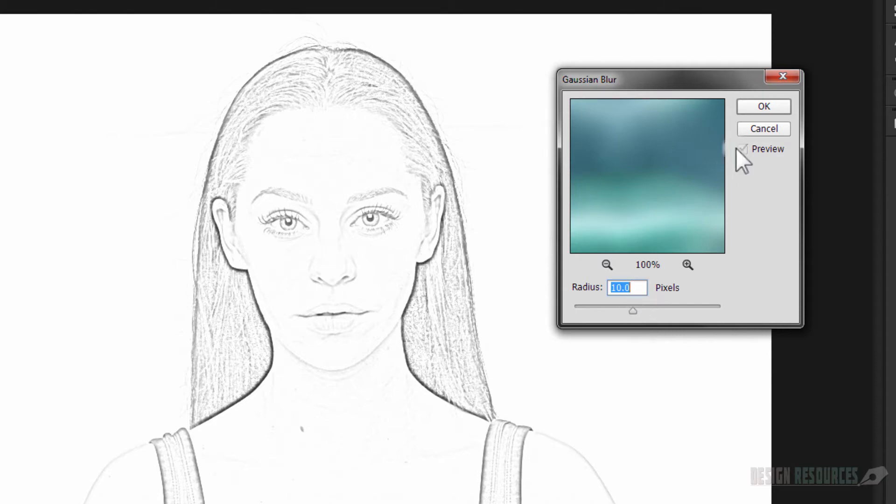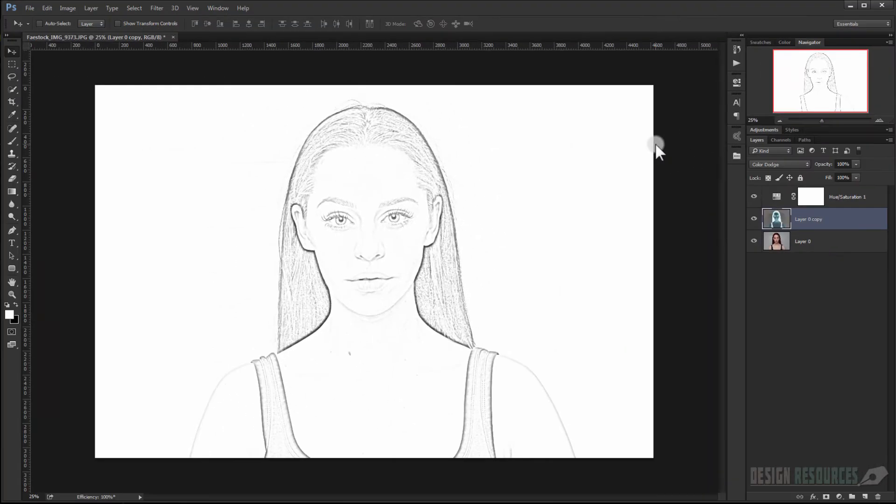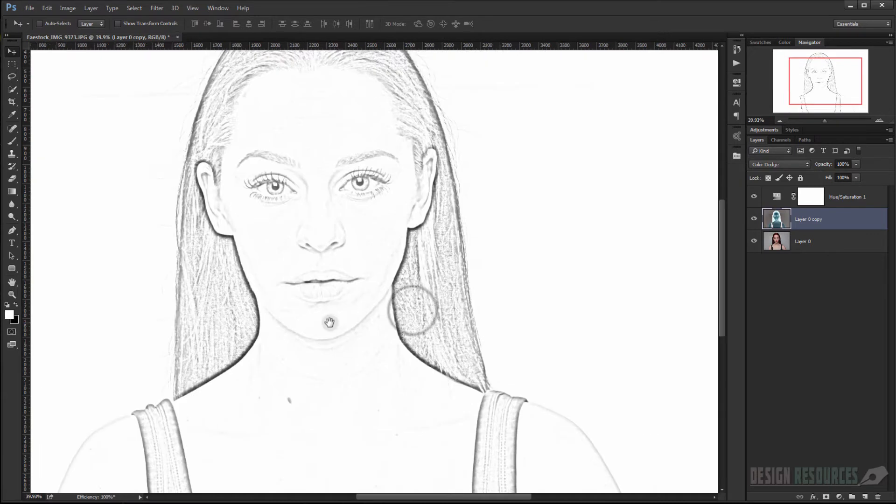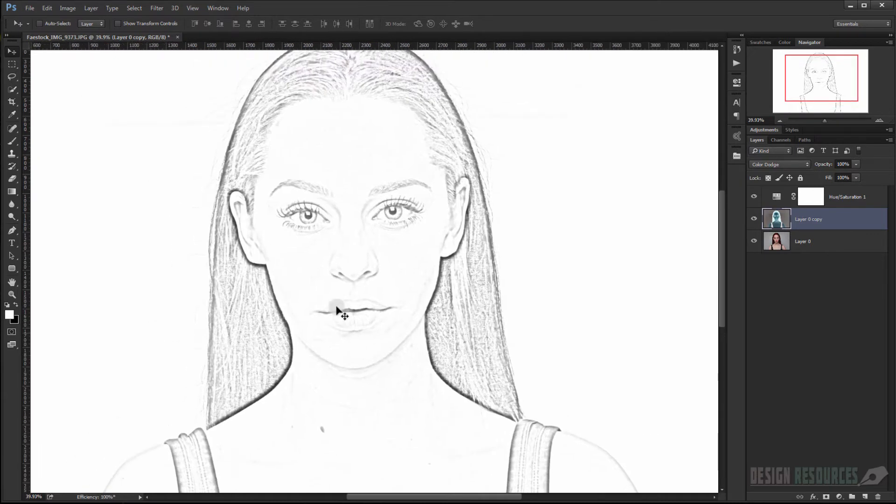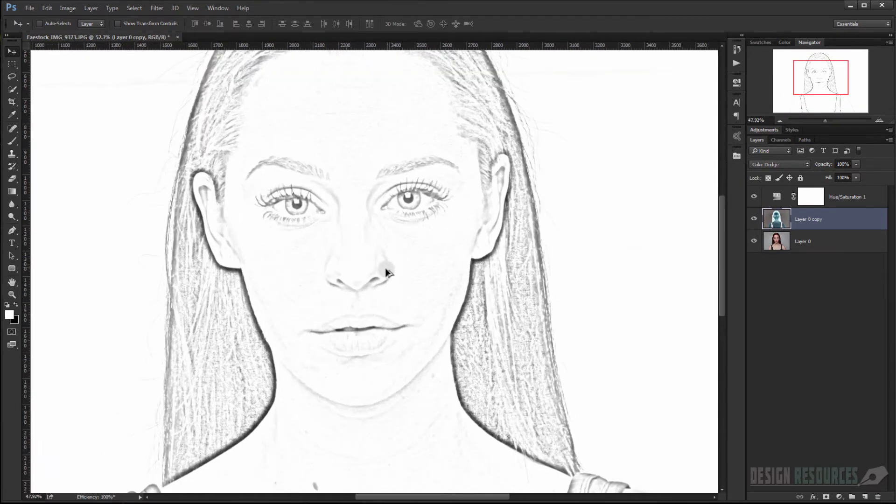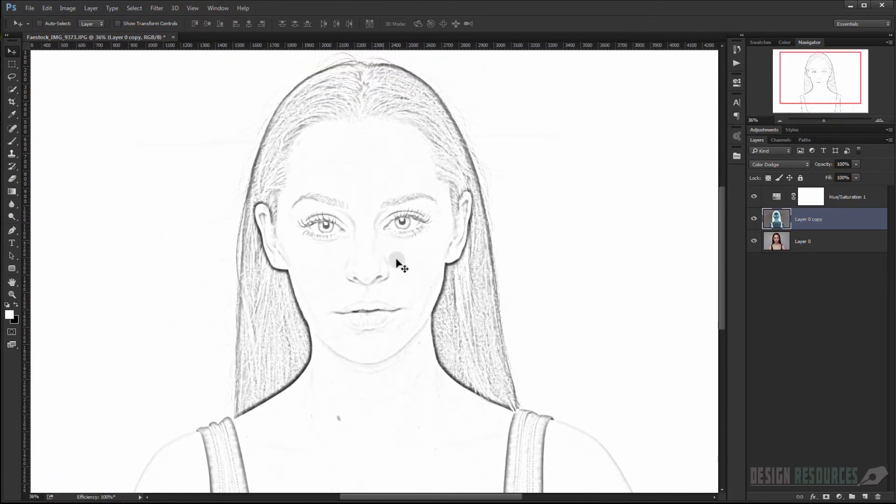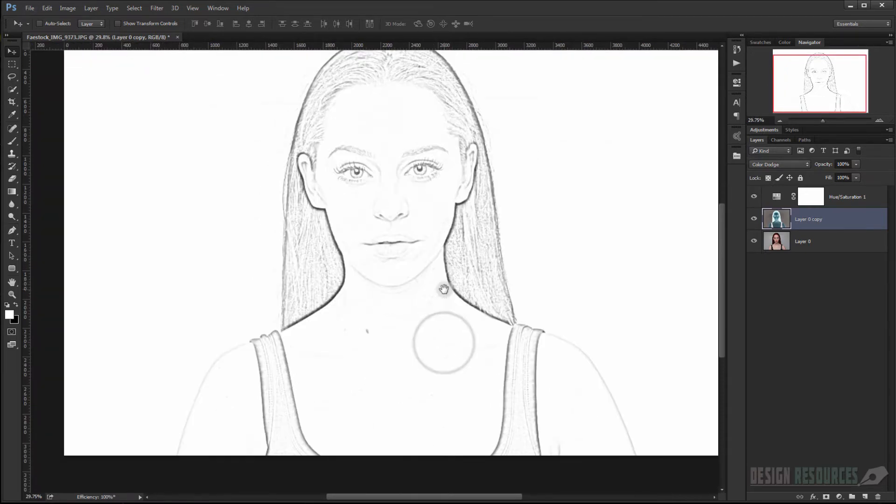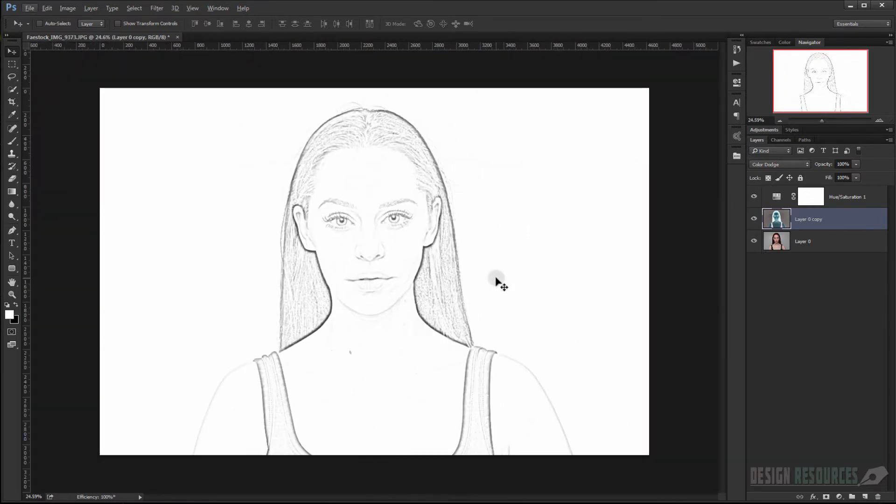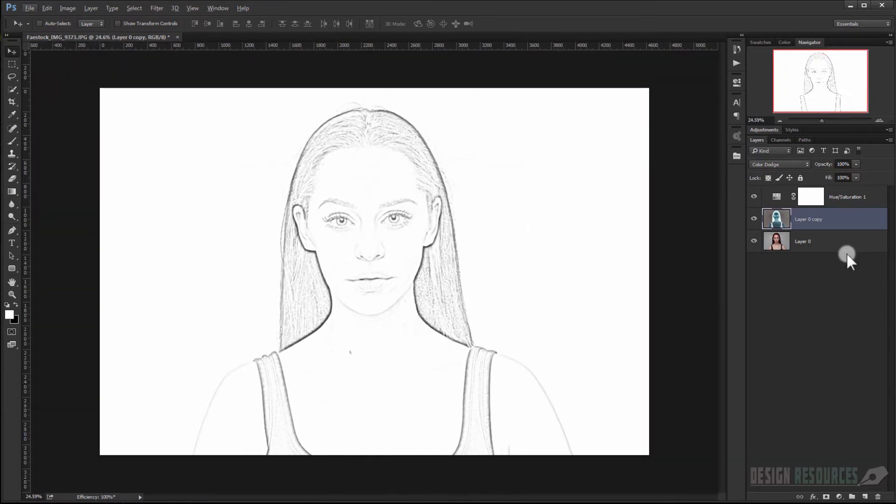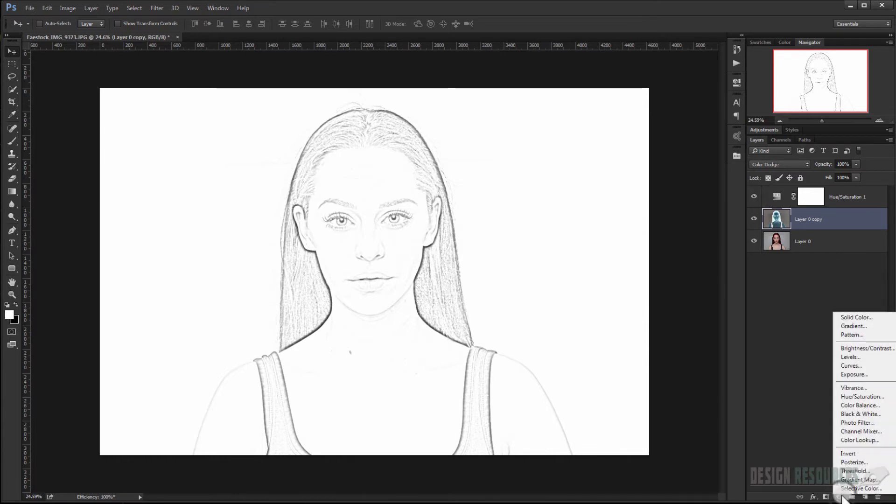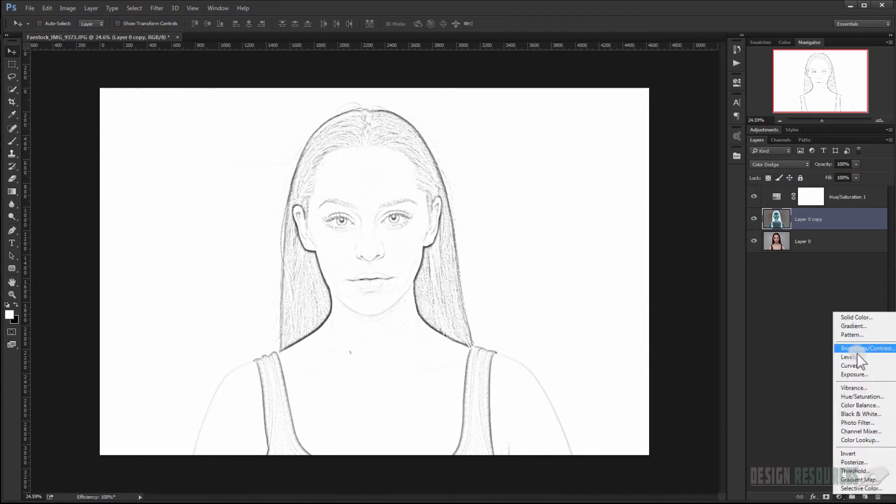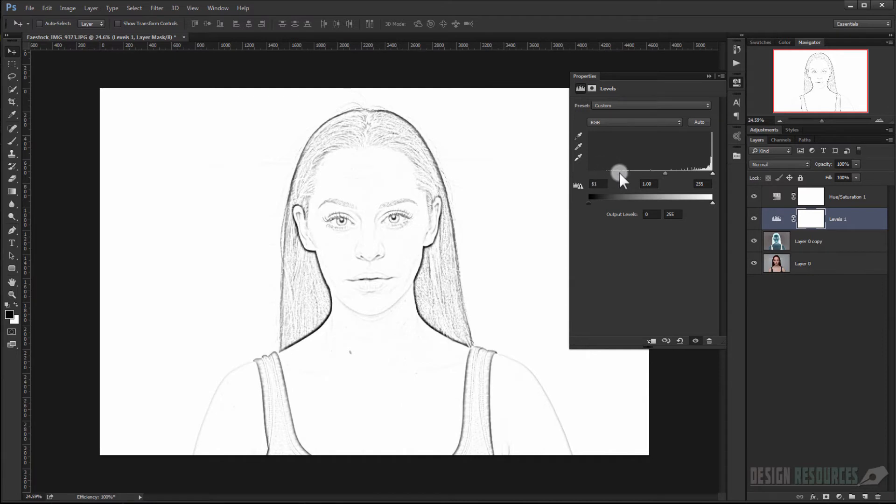I'll just keep it at 10 pixels and I will press OK. Now if you didn't like the whole appearance, you can just apply a Levels adjustment and make it more intense, as you can see, more appearance.